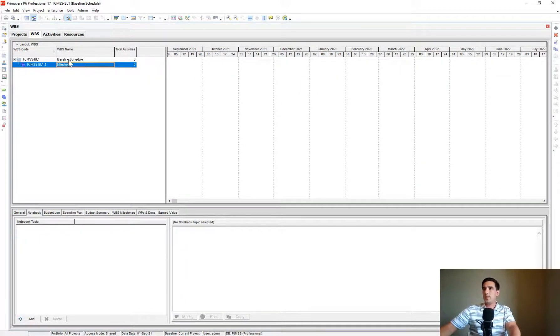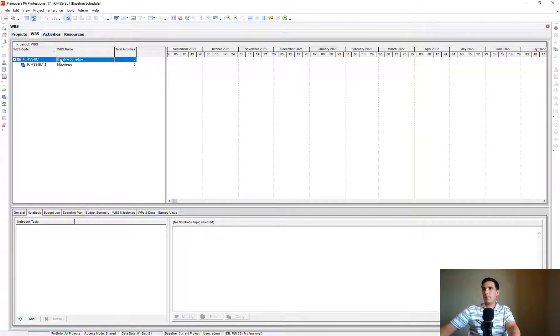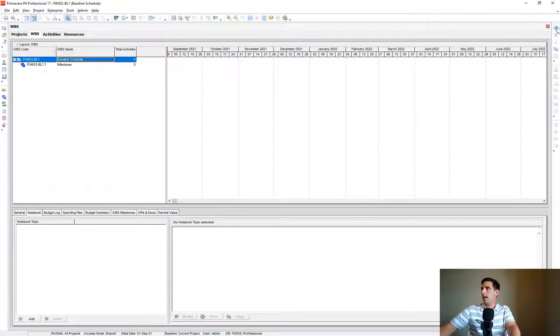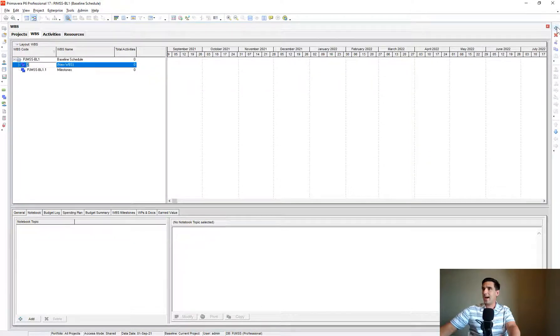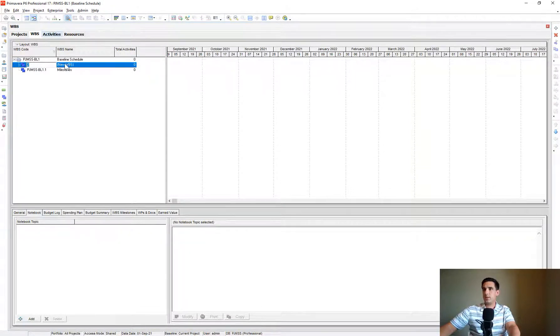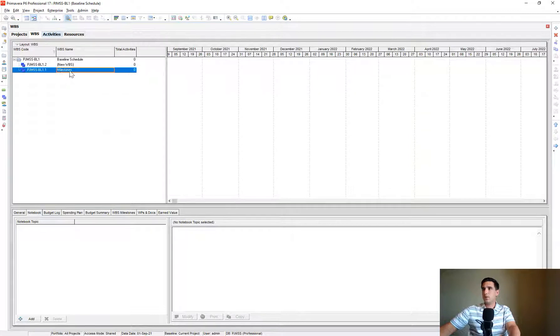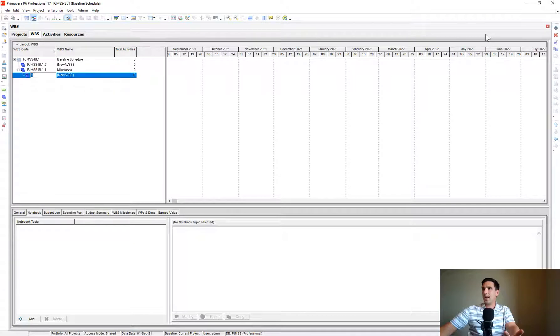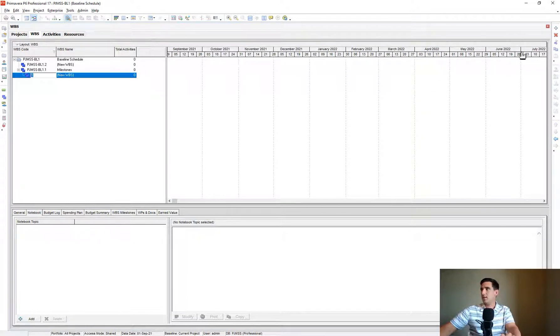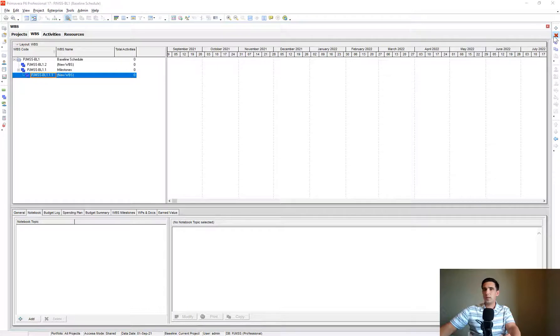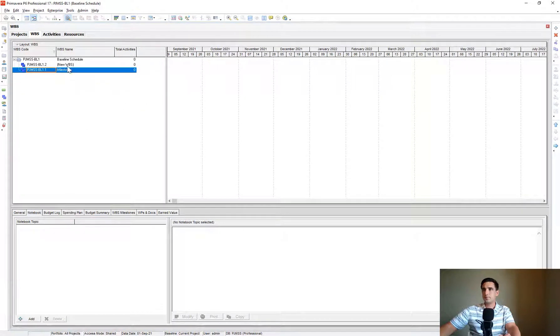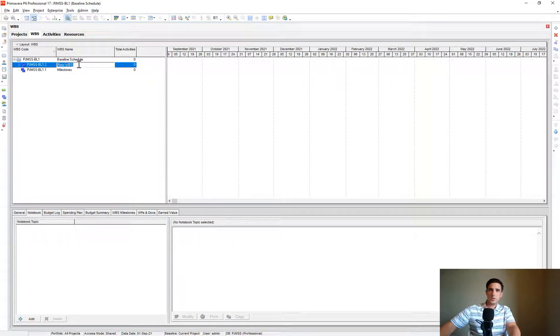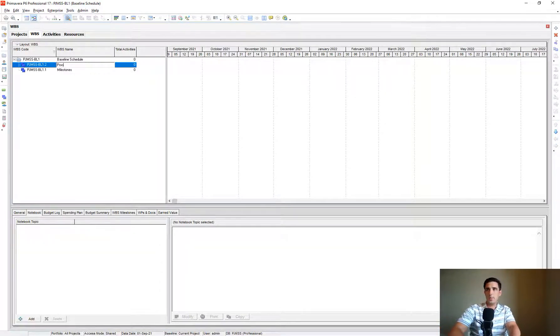Then I click back on the Baseline Schedule on the top row and I click Add because it creates a child underneath Baseline Schedule. Wherever I'm clicked on the WBSs and I click Add, it's going to create a child to that section. Let's go ahead and delete this guy. So it created a child.